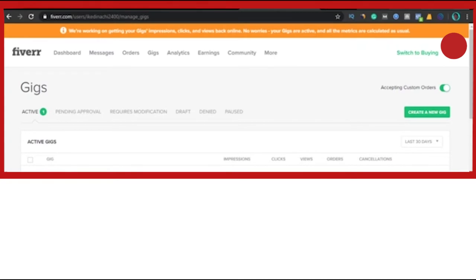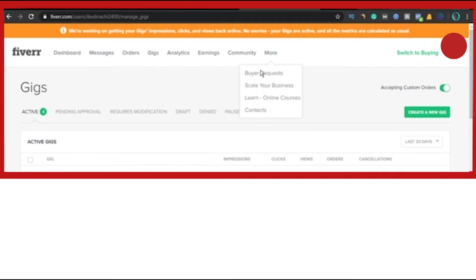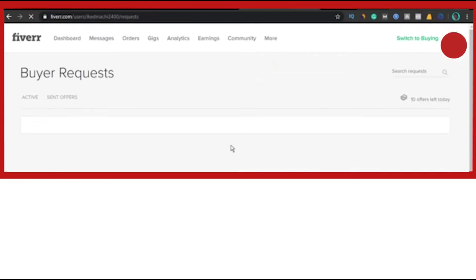Now if you go to your account, click on More, you'll see Buyer Requests. You click on it. Now this person you're seeing here doesn't have many gigs, he has just one gig. If he creates more gigs, you would see buyer's request.